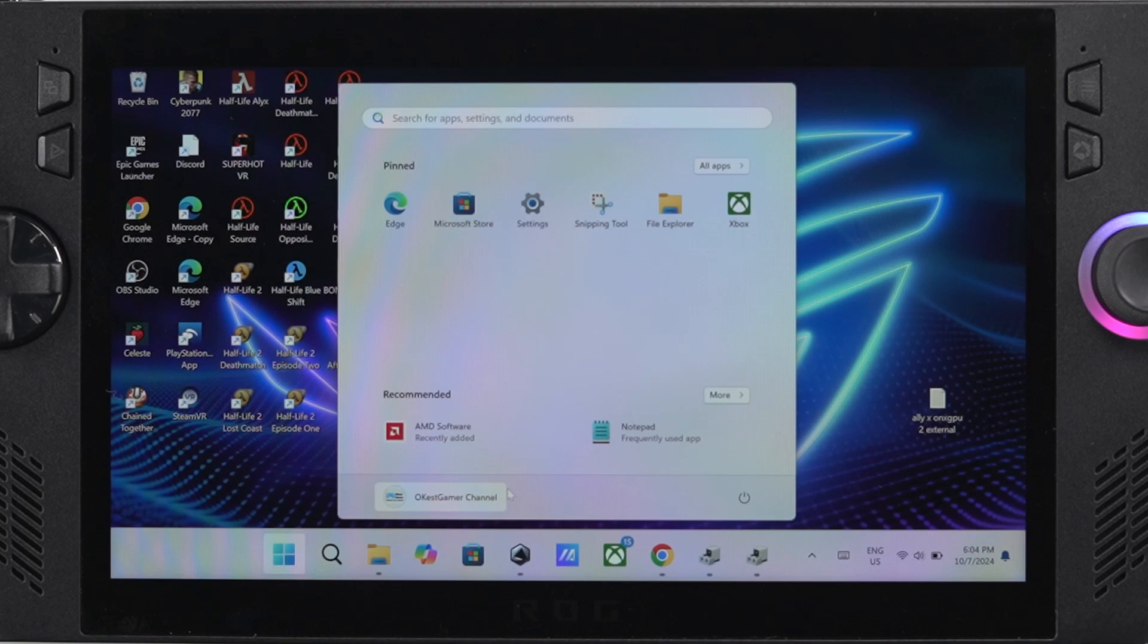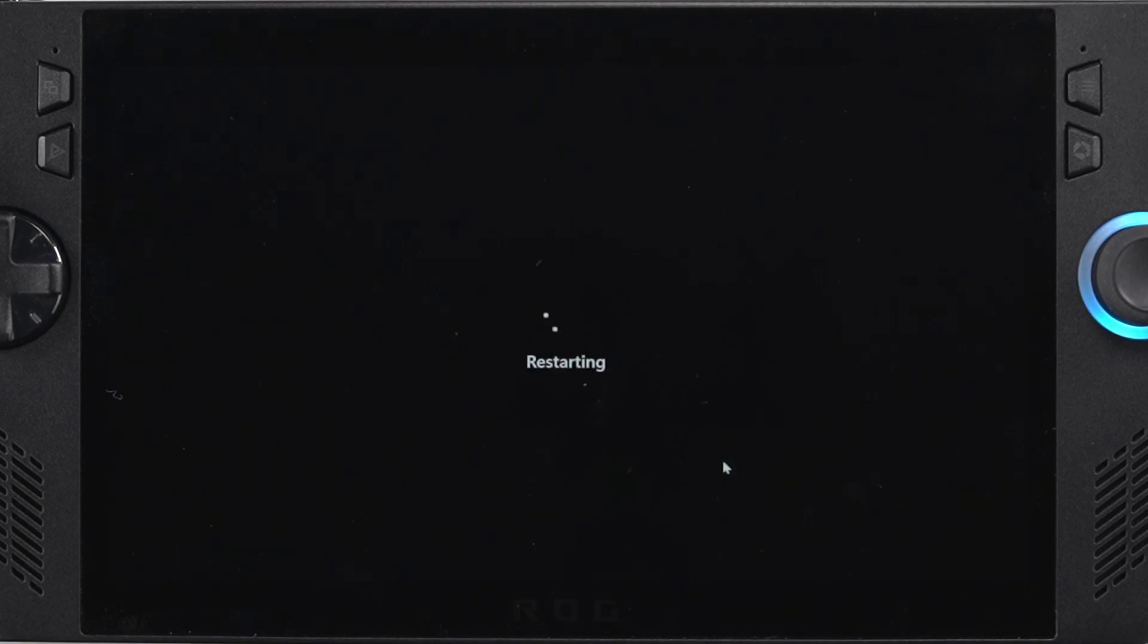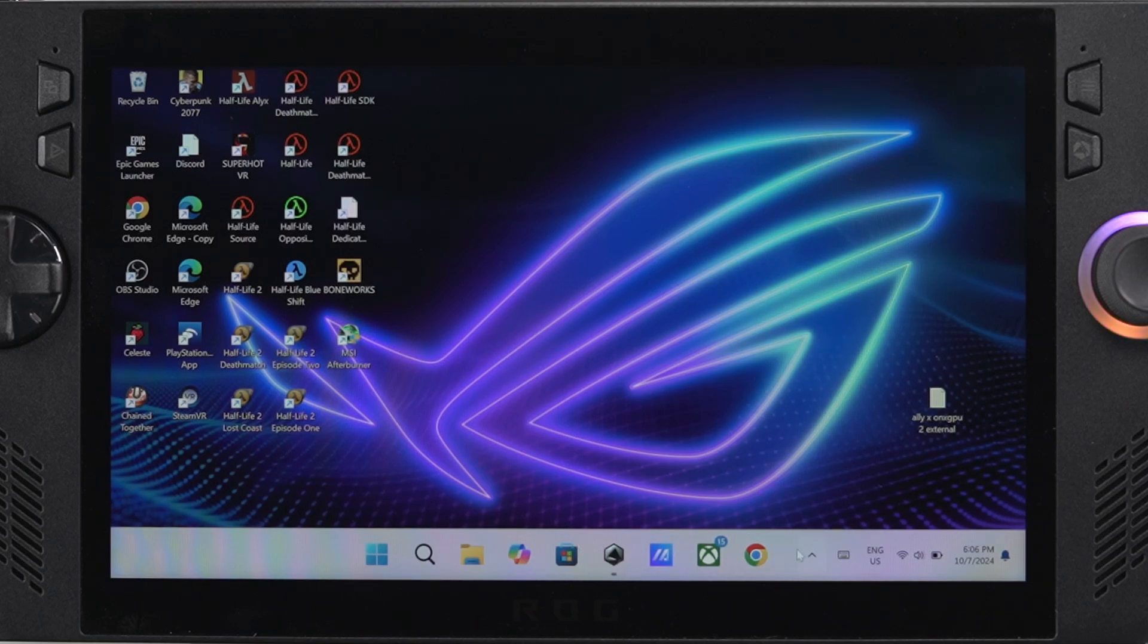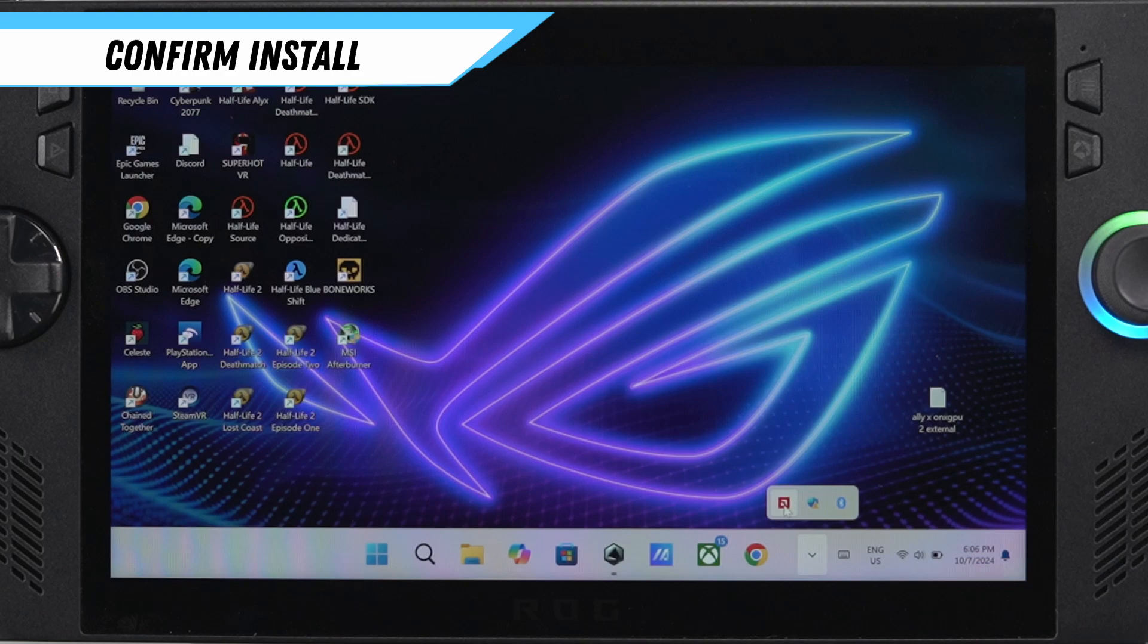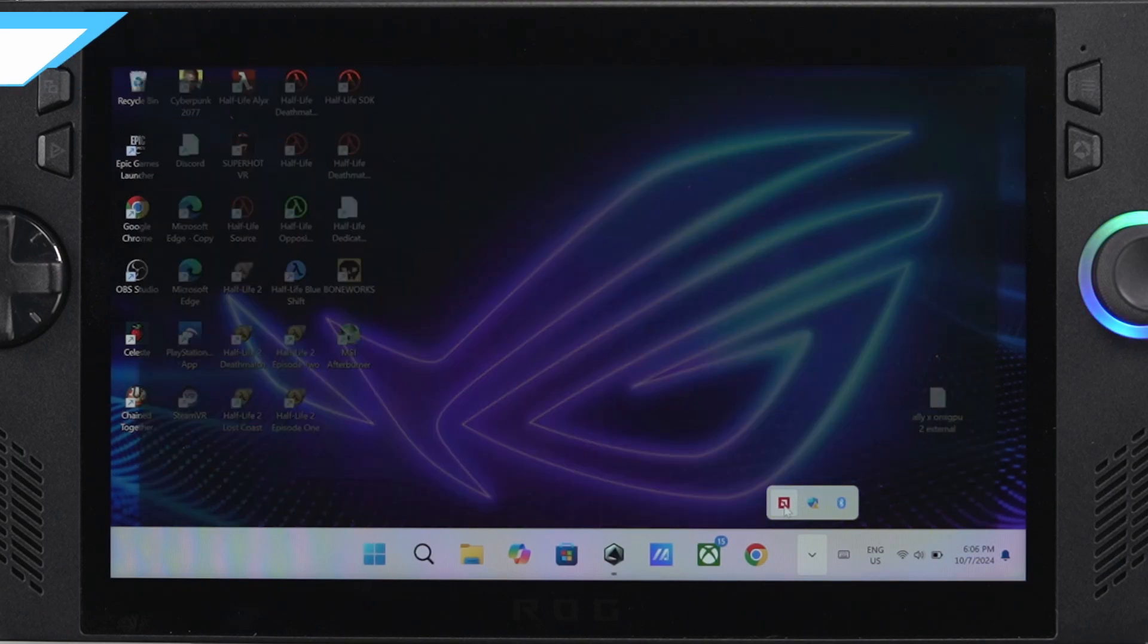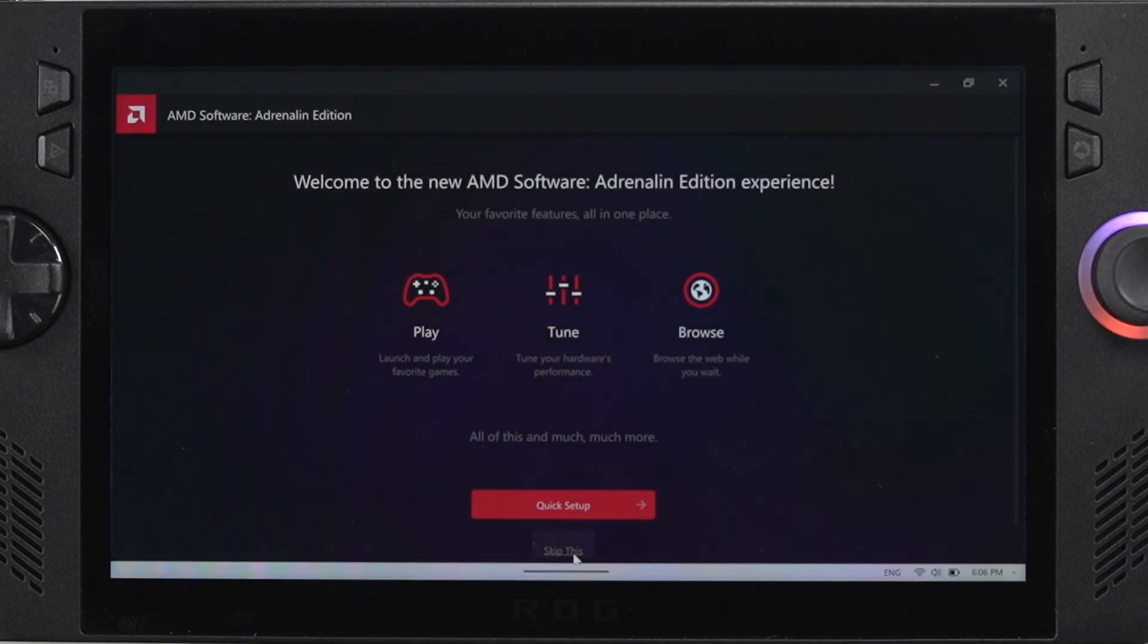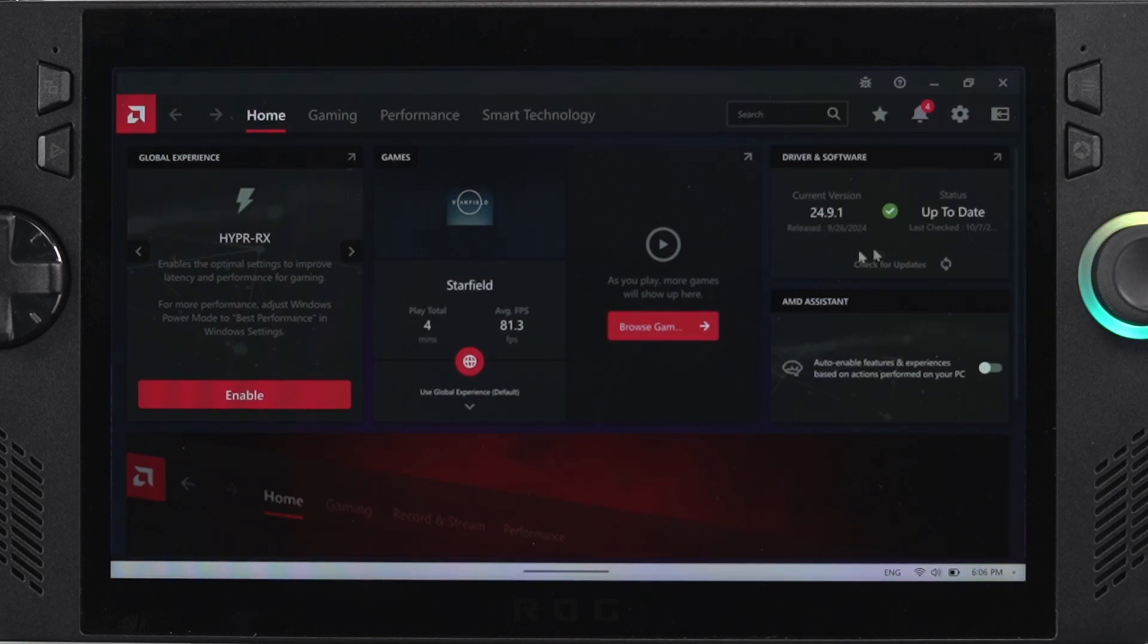Now that we've installed the drivers and the software, we're going to reboot our system. After rebooting, the AMD app should be running in the taskbar tray, so we can double-click that to make sure everything's working perfectly. It should pop up like it's a fresh install, like it's the first time you're opening it, which is a good sign. You can see that we have 24.9.1 installed.